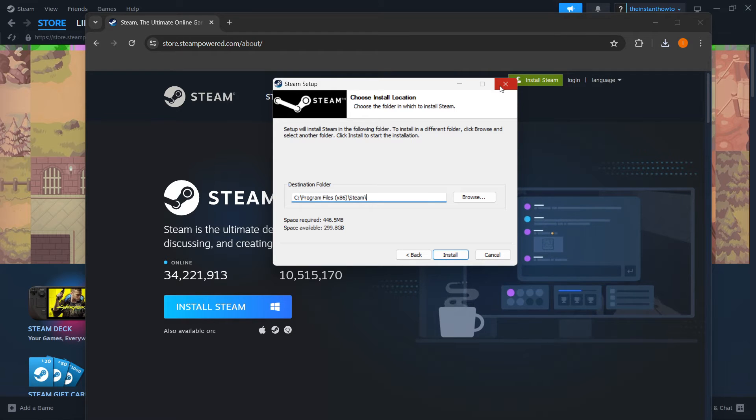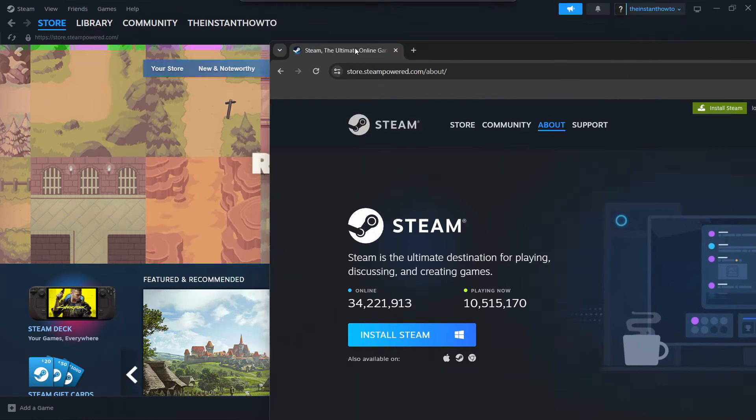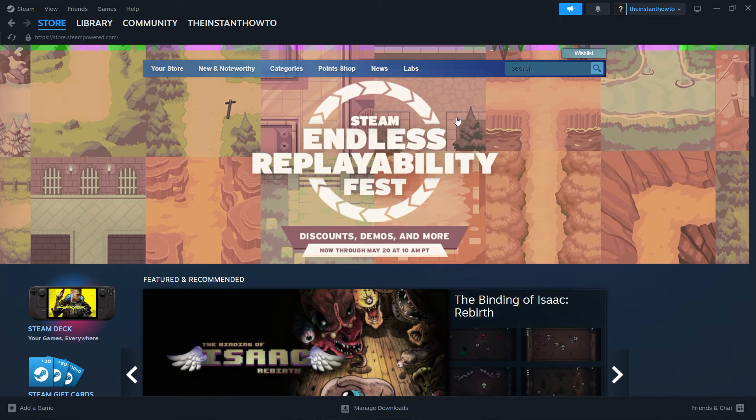Now I'm going to close this down because as you can see, I have Steam installed on my laptop already over here.